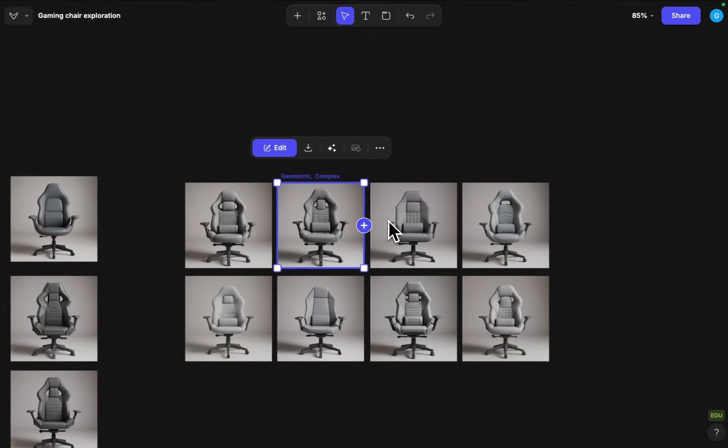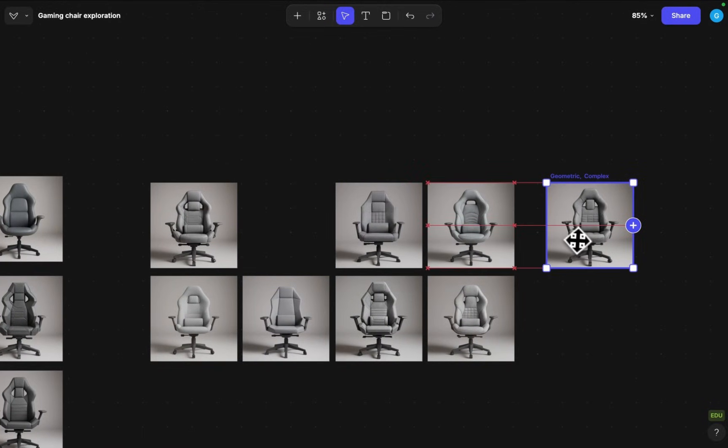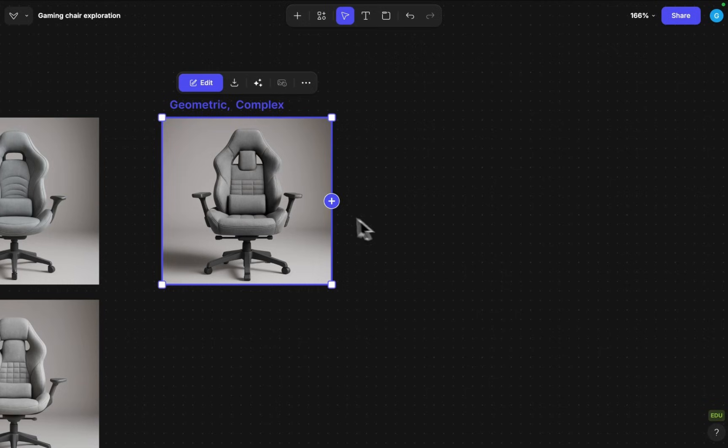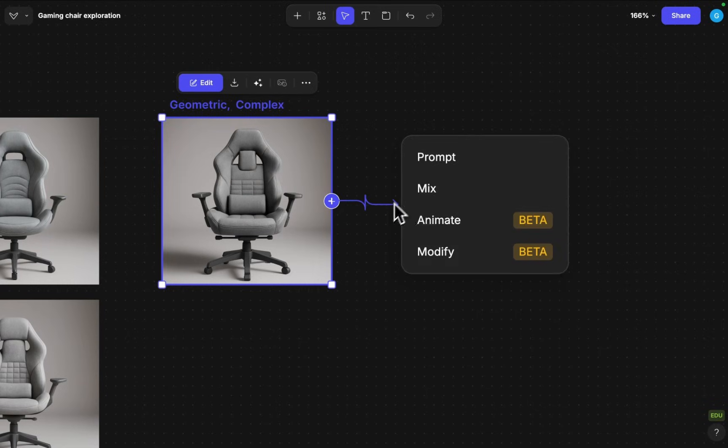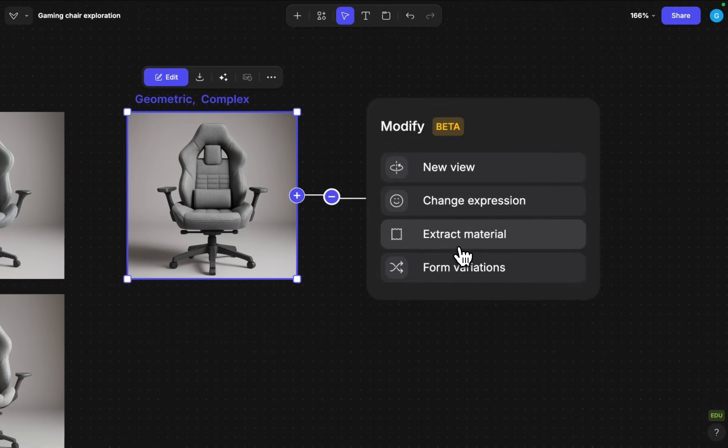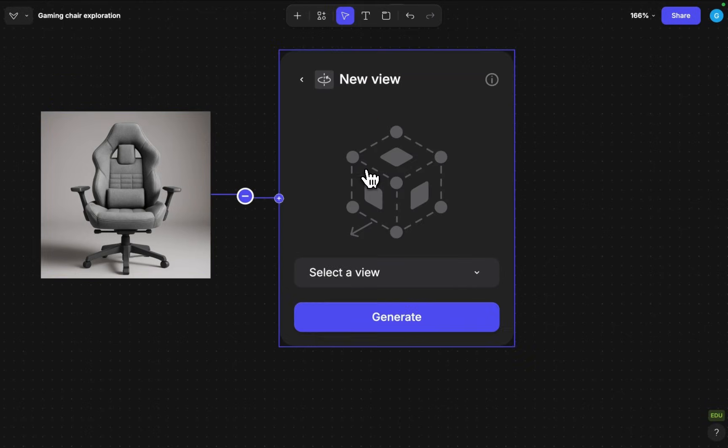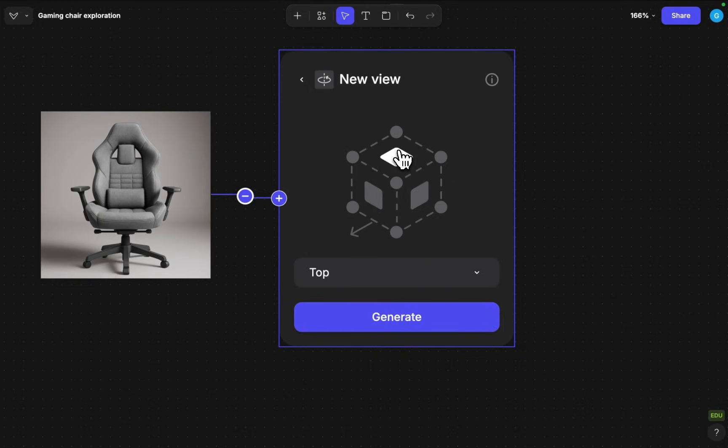Now the next thing I can do with this with modify is that I can click on it once again and we can actually explore different views from this chair so this will be a very useful functionality when we want to explore the other angles. So I can click on new view